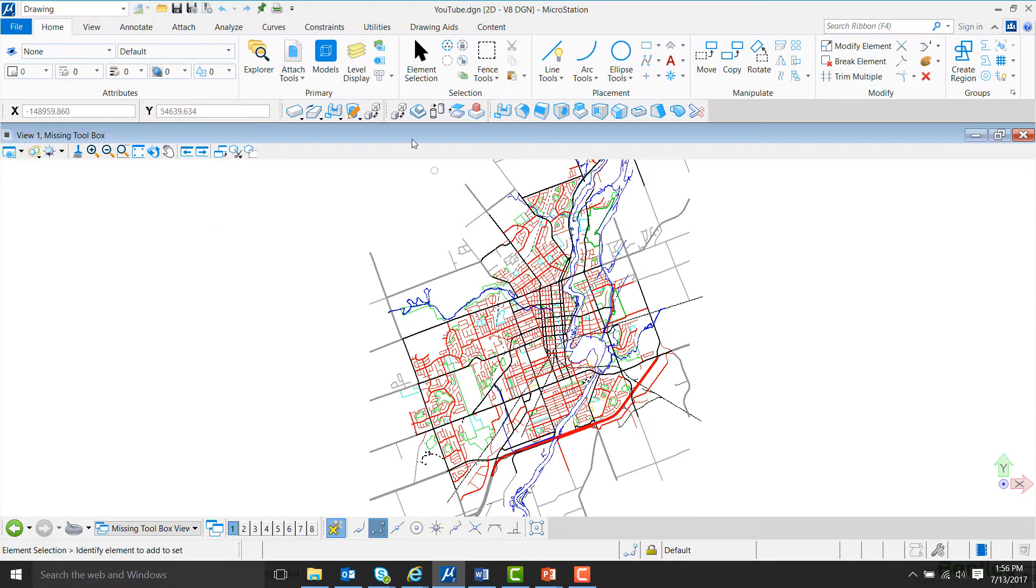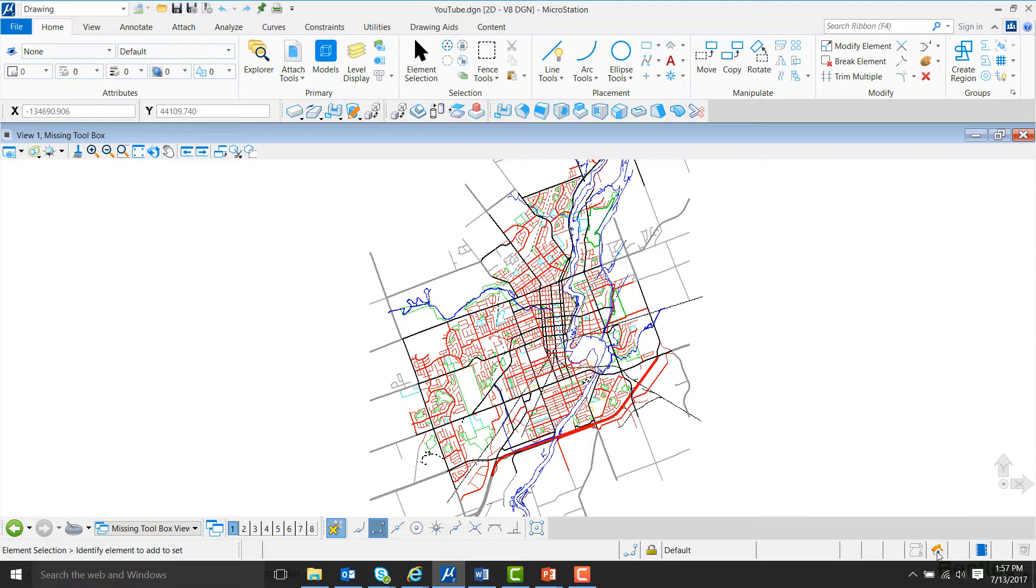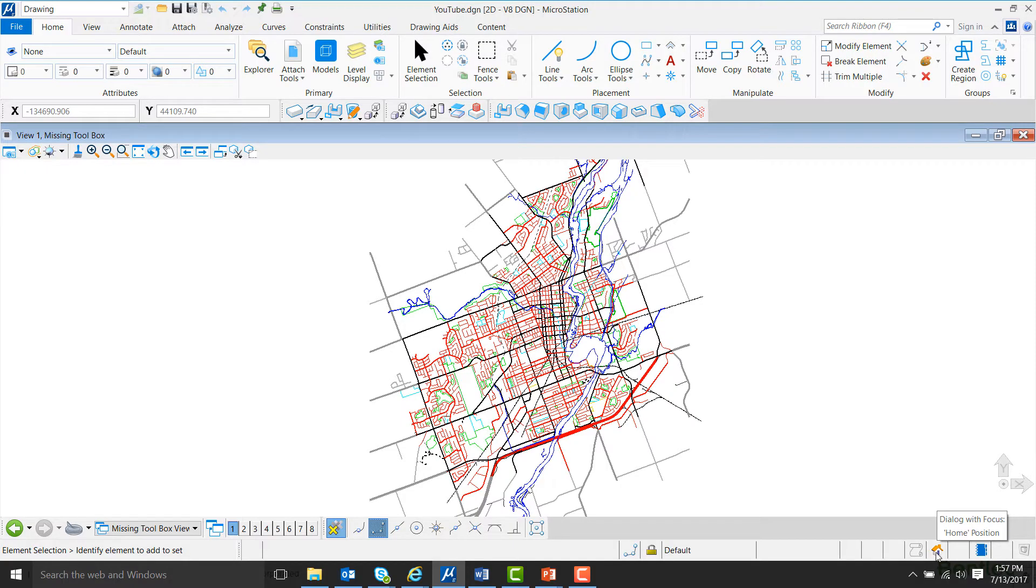Now, if I come up here and hit element selection, you can see that the toolbox does not pop up. However, in the bottom right-hand corner of the screen, there's a house icon. If you hover over it, it'll say Dialogue with Focus. This icon will change depending on what tool or dialog box is open, but if you hover over it, it should always say Dialogue with Focus.